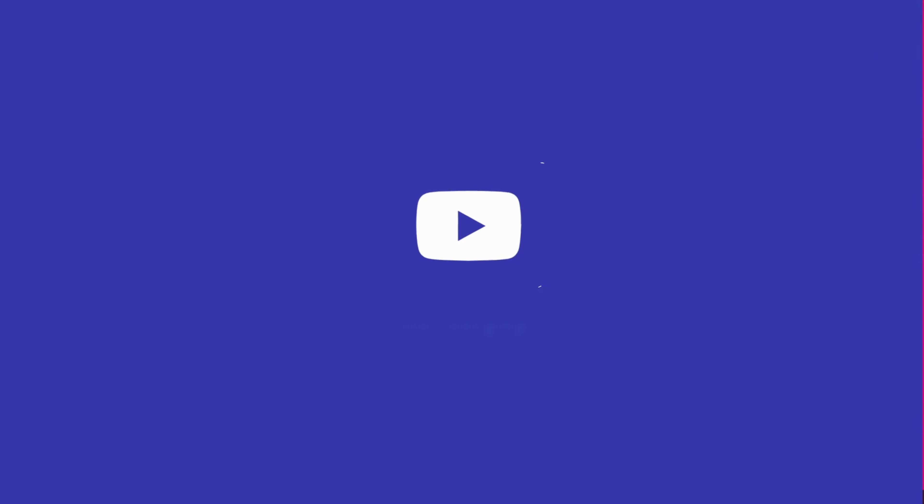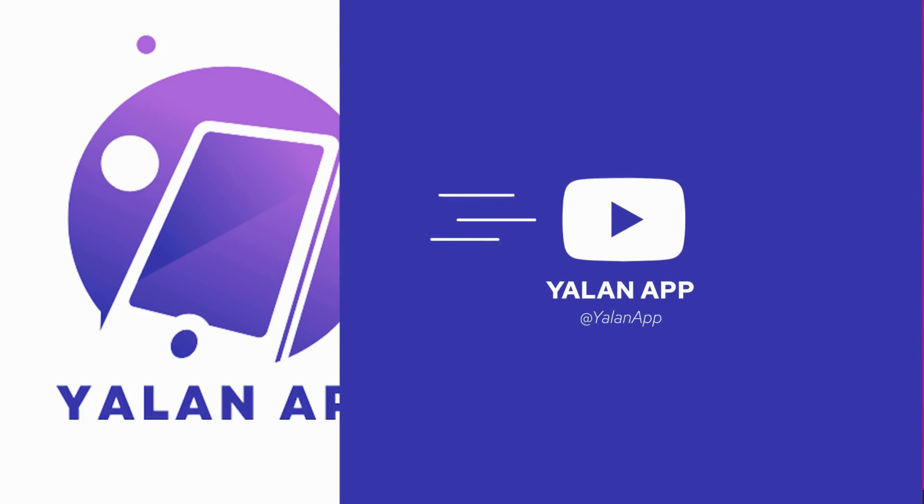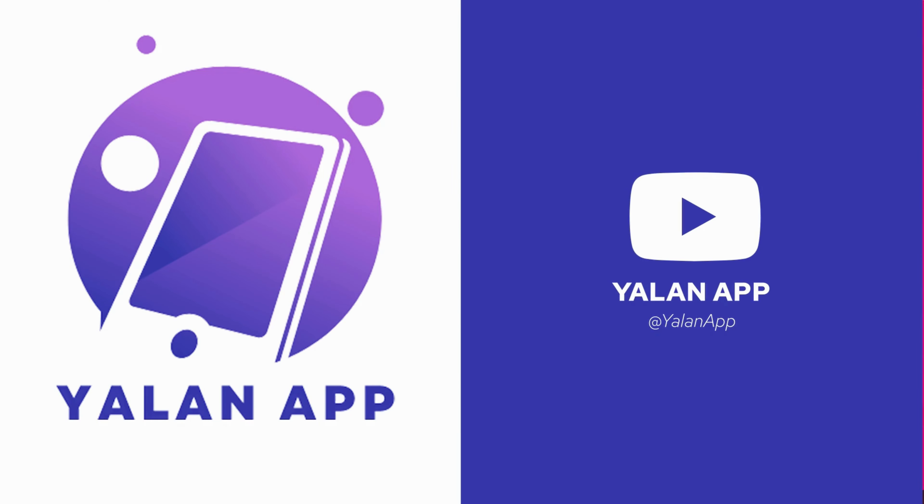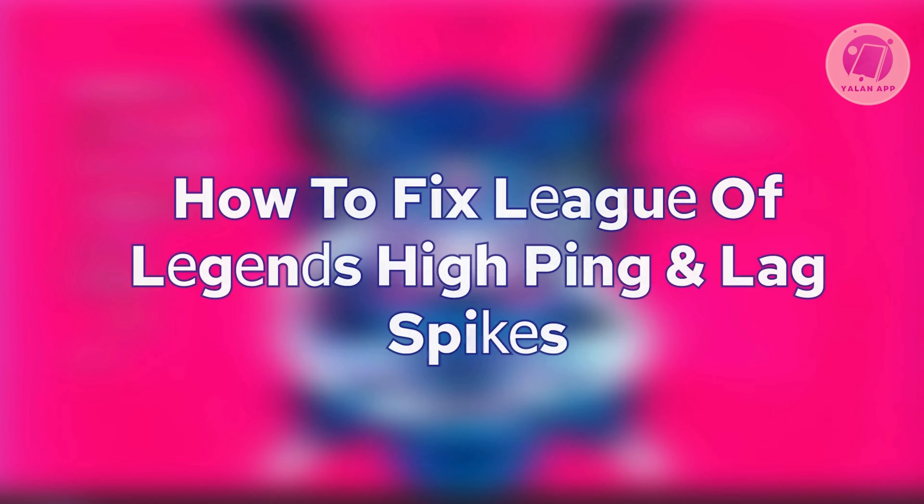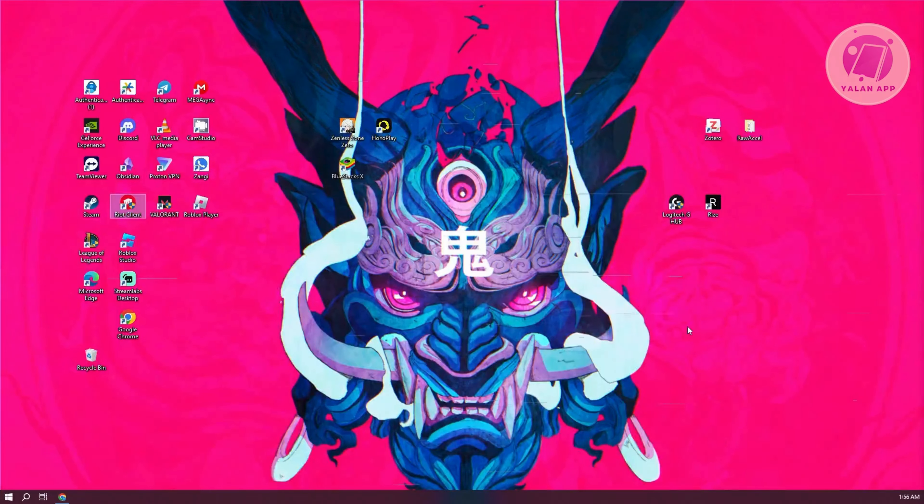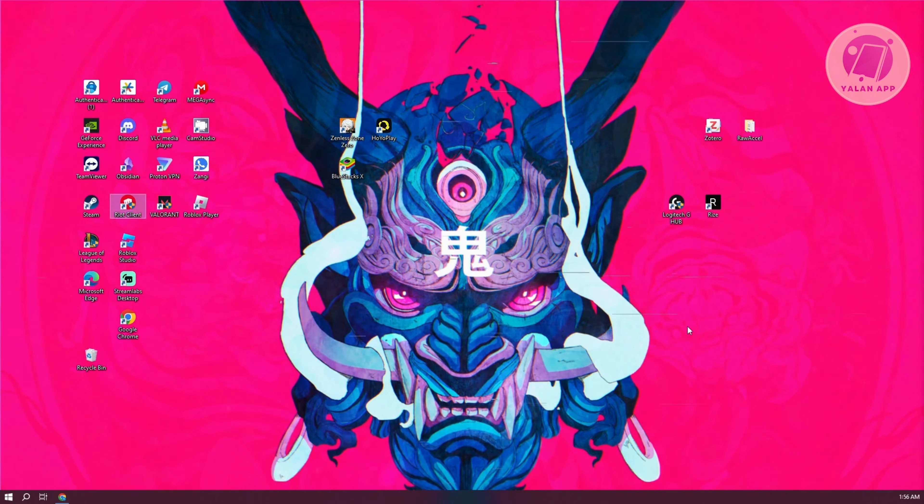Hey guys, welcome back to your line app. For today's video, we're going to show you how to fix League of Legends high ping and lag spikes. So if you're interested, let's start our tutorial.